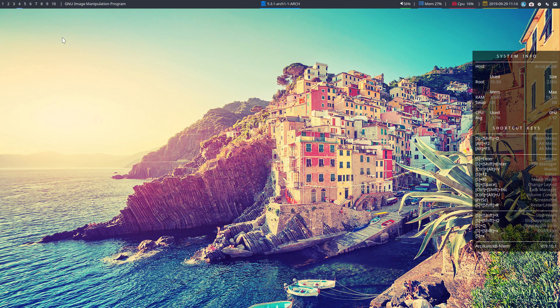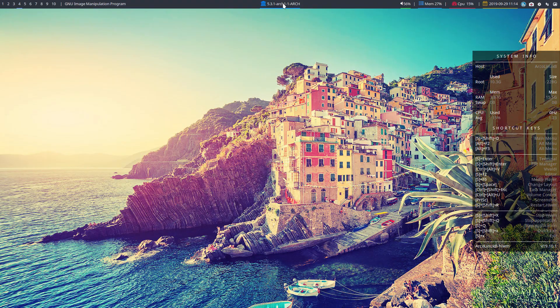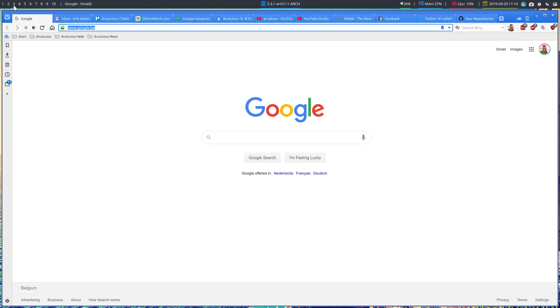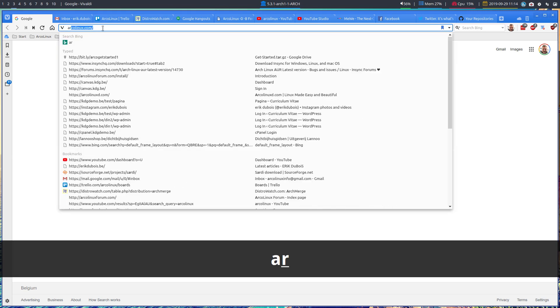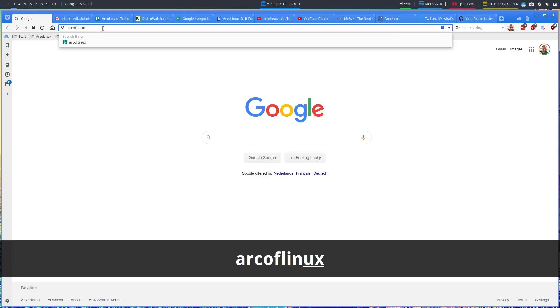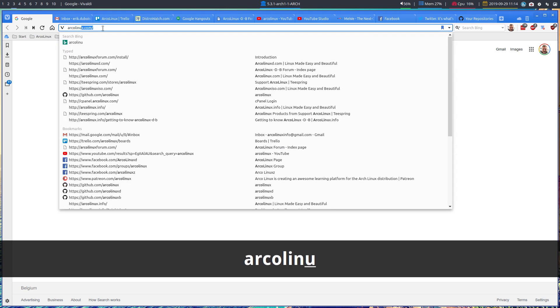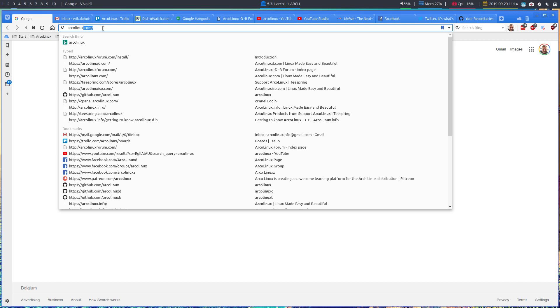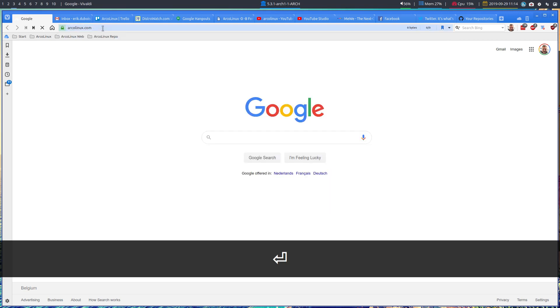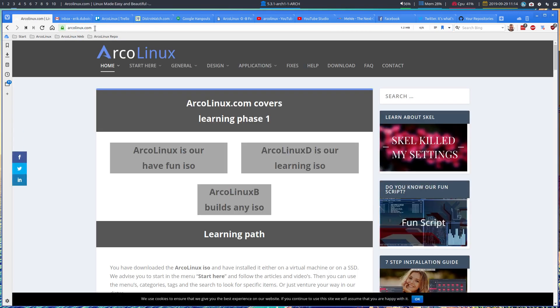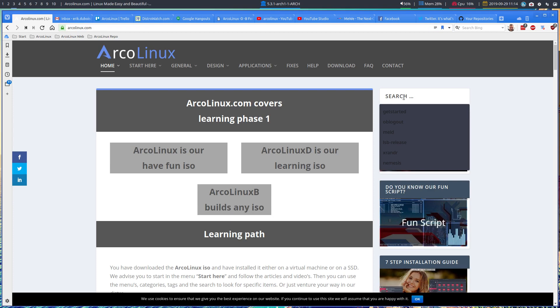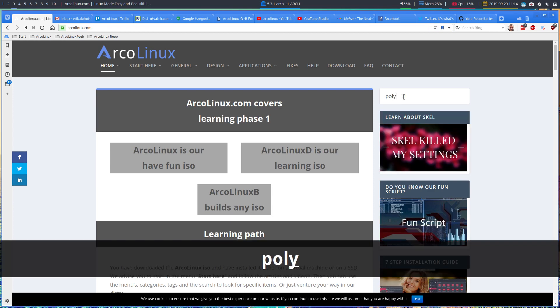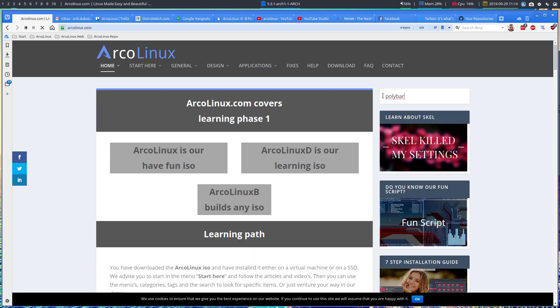So we have everything available. This is Polybar up here. We can change Polybar any way you see fit. Or you just go to the website, arcolinuxd.com. Because there are two, ArcoLinux and ArcoLinuxd, it depends. So you take a look where the information is.